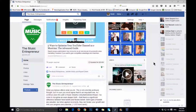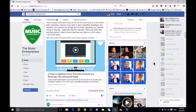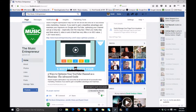Now I do have some higher performing posts in my archives too. And you can see that I've already boosted this one for $24. So for the next 24 days, this post will be boosted for a dollar a day.